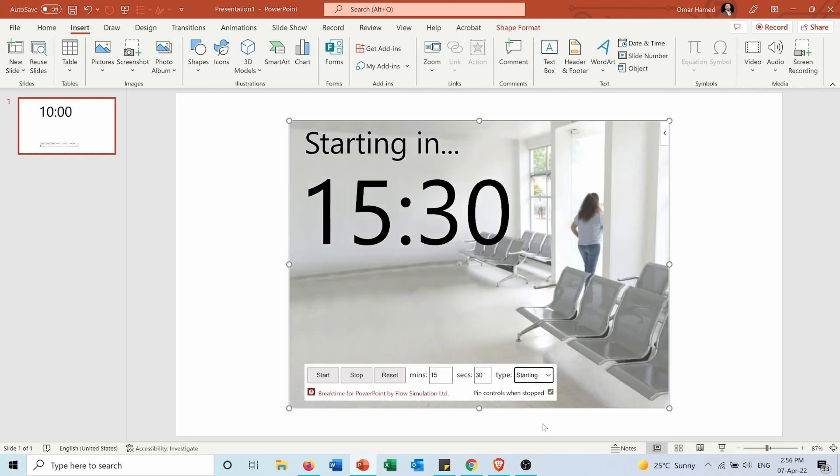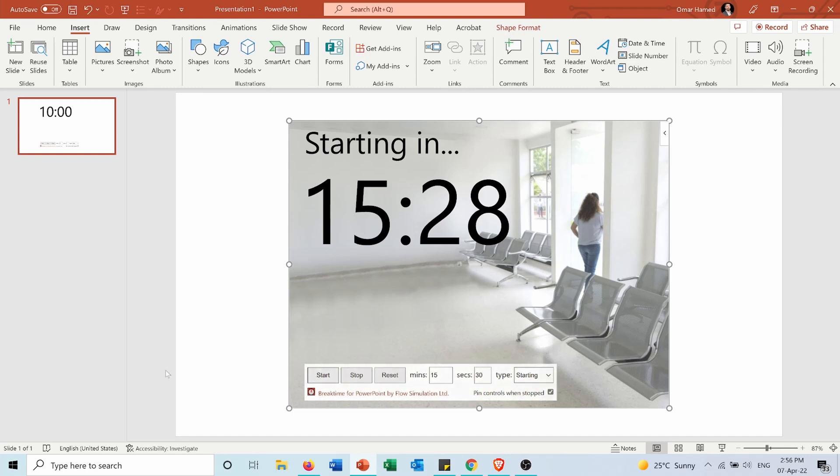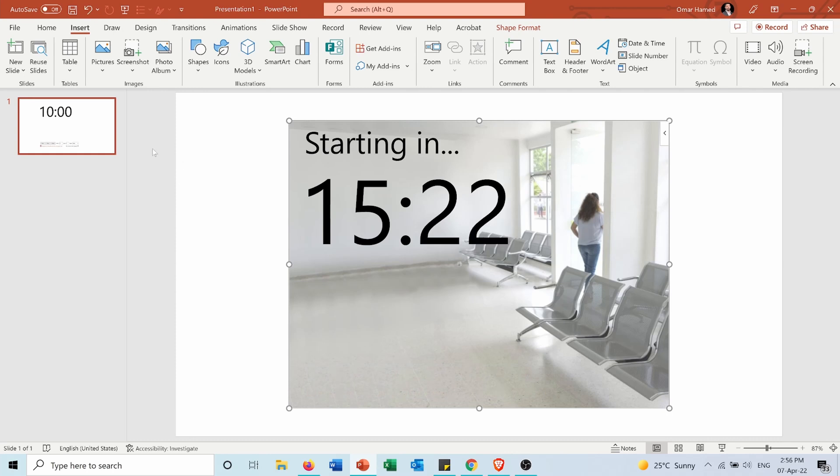And here in this box I can either choose to show the buttons or to keep them hidden when you stop the timer. Then here I can start it and as you can see now it's counting down.